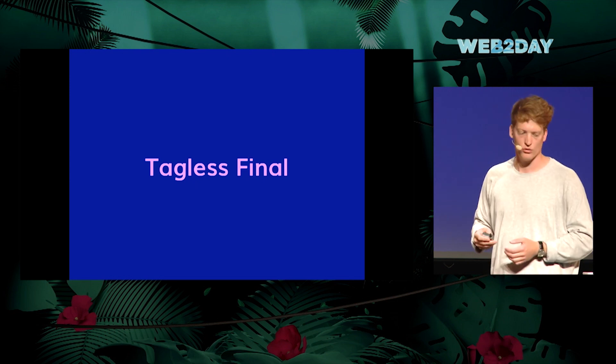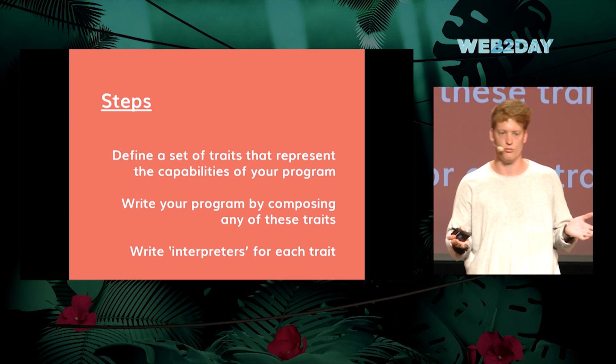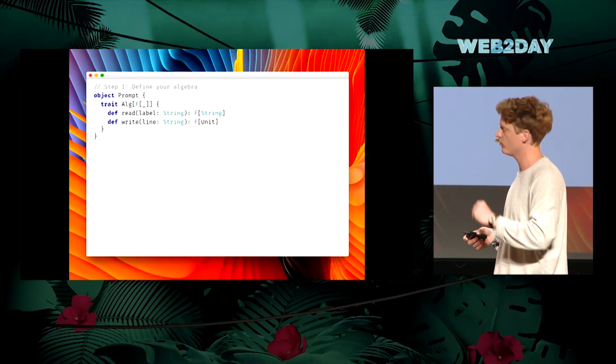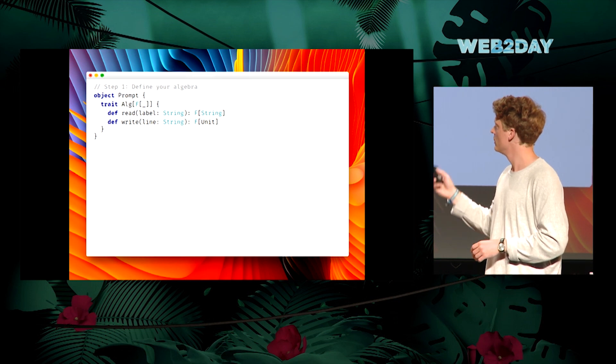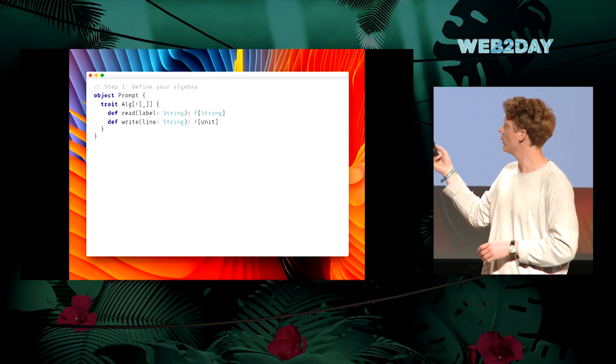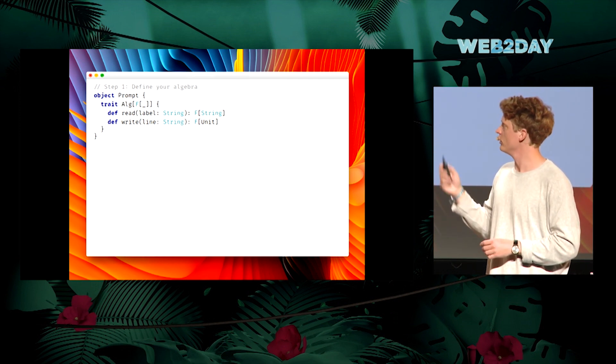The first approach is Tagless Final. The steps are: define a trait with methods representing the operations you want for that component, write your program mixing in these traits, and finally write an interpreter for it. So the first step is to define an algebra — this set of operations you want a single component to do. We have a Prompt, and we define a trait Algebra that takes a higher-kinded type F with no other restrictions, and then we have two methods — read and write — that return values in the context of this higher-kinded type F that we don't know anything about yet.